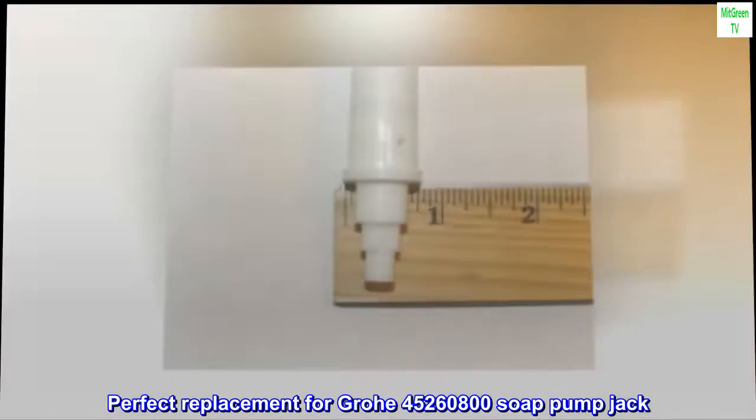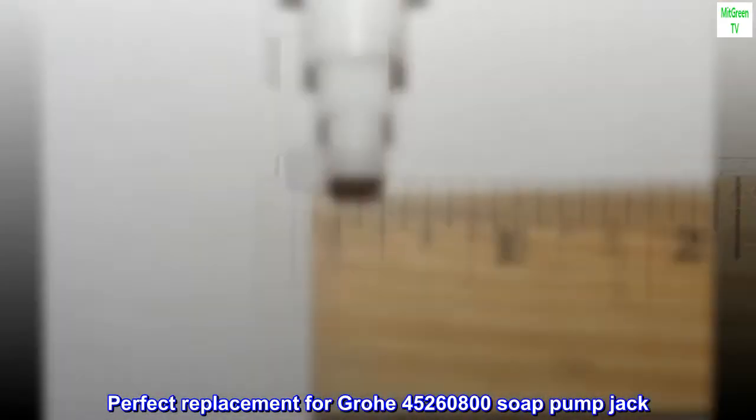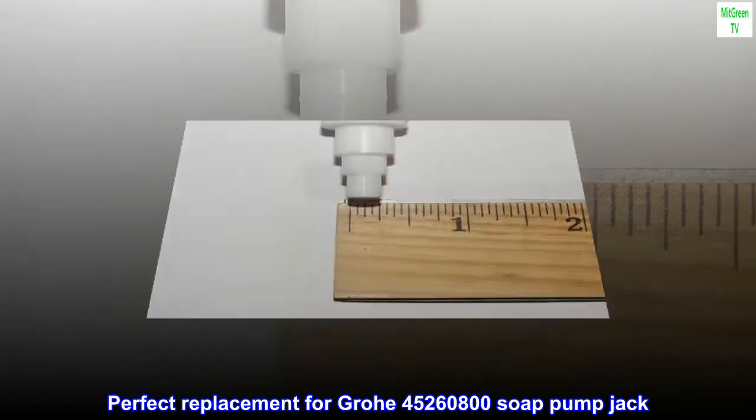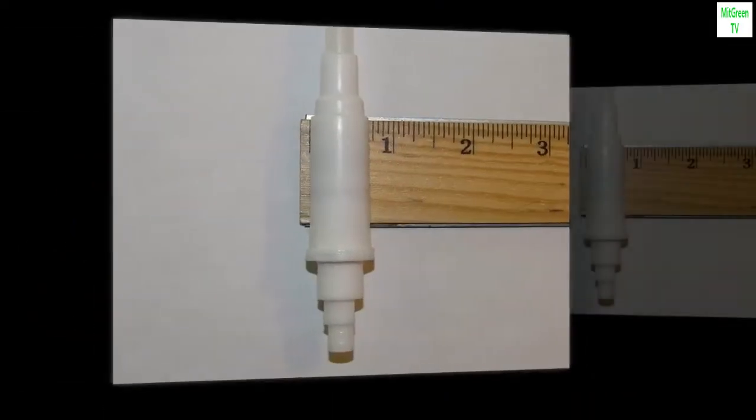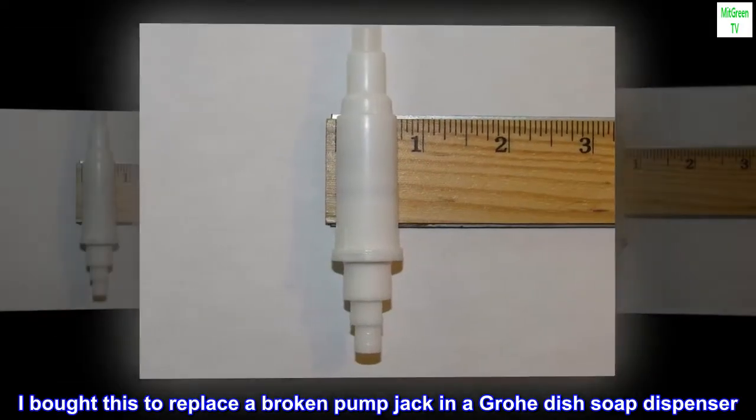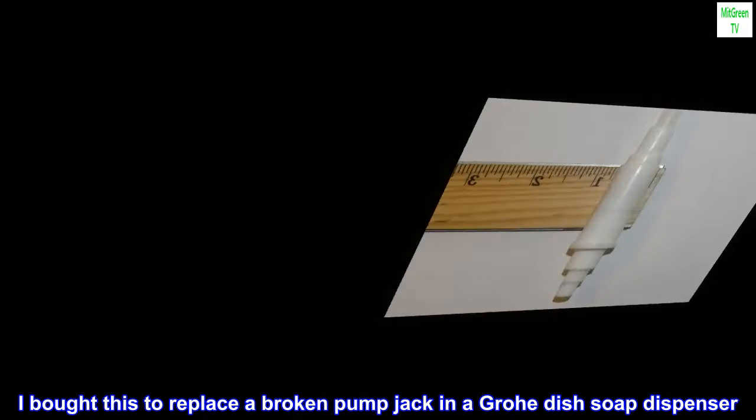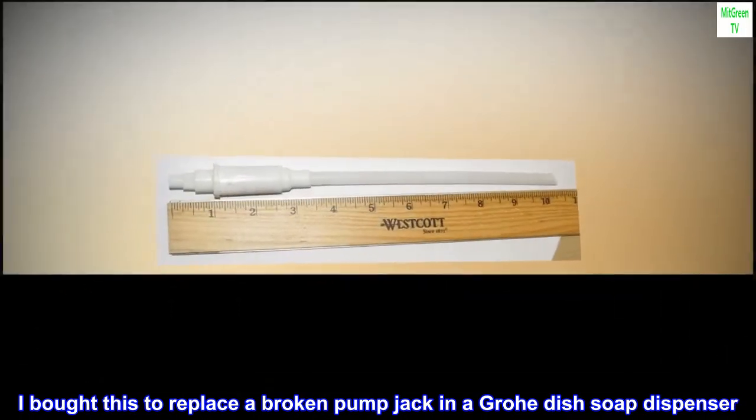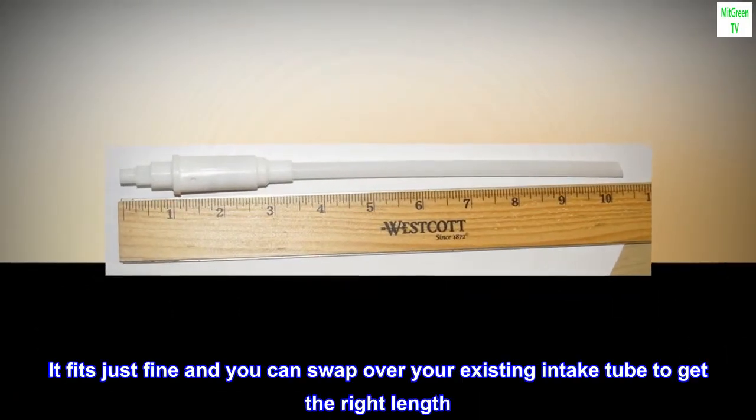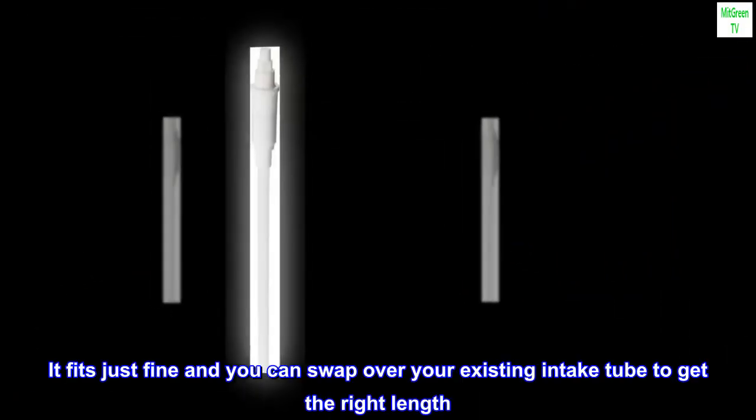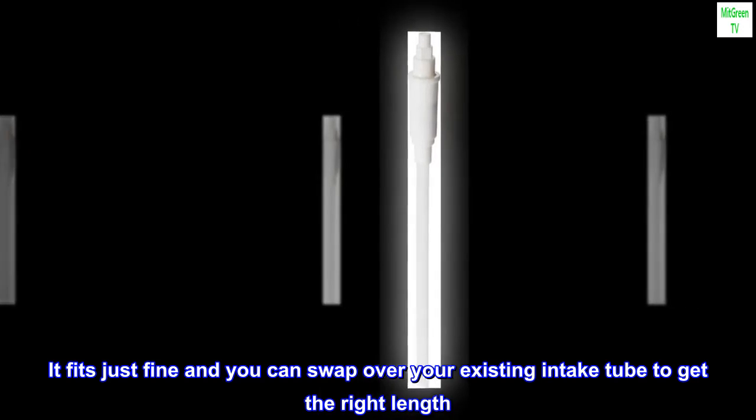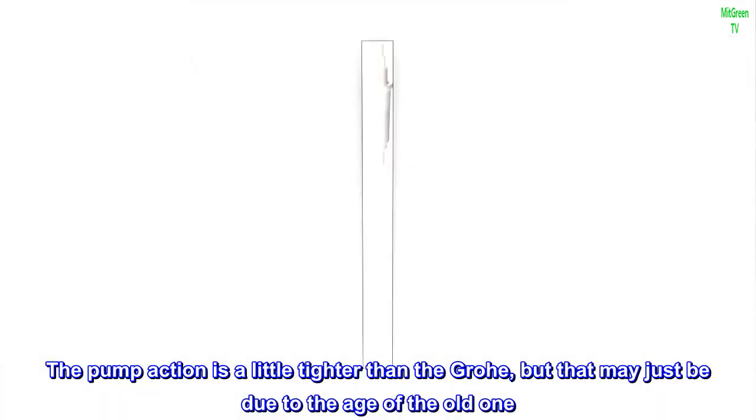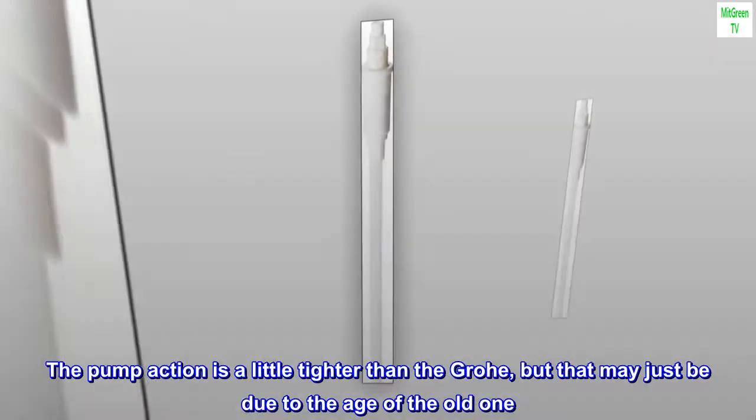Perfect replacement for Grohe 45260800 soap pump jack. I bought this to replace a broken pump jack in a Grohe dish soap dispenser. It fits just fine and you can swap over your existing intake tube to get the right length. The pump action is a little tighter than the Grohe, but that may just be due to the age of the old one.